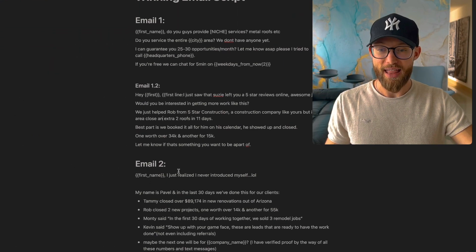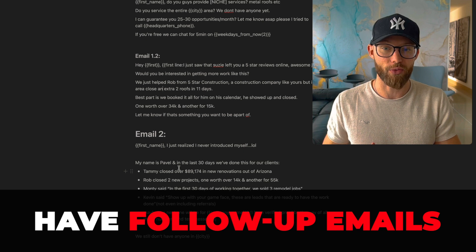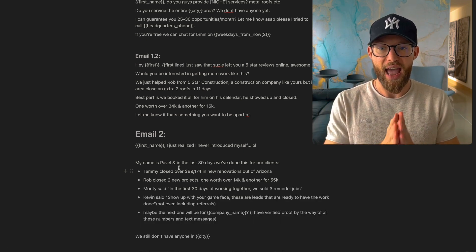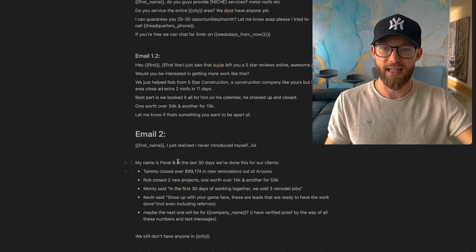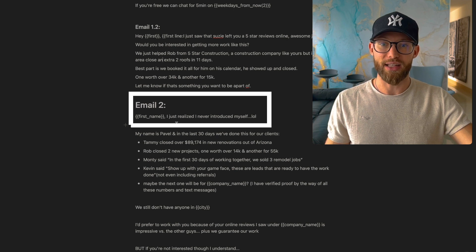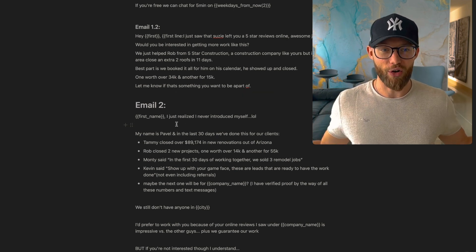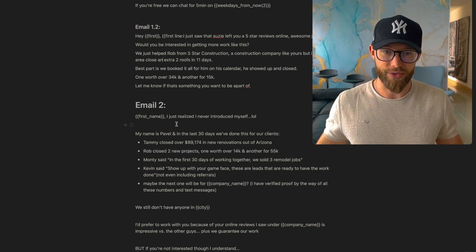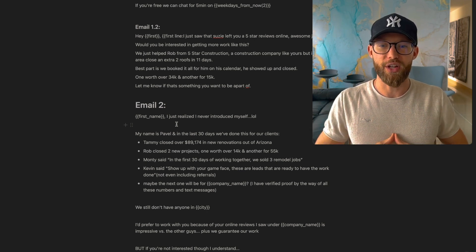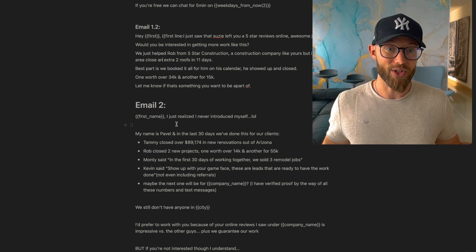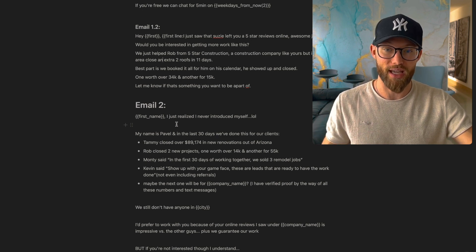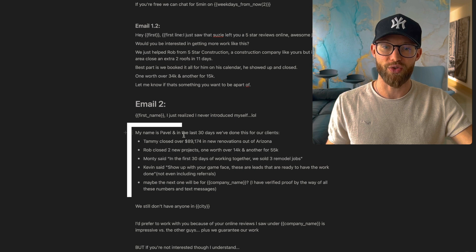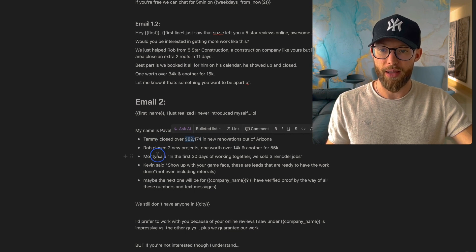If they don't respond, then you want to have follow-up emails that go out. This is another thing I did wrong in the beginning - I just had one email send and that was it. Have two, three, four, five, six emails that send out. And here's a sample one also that I did. Bob, I just realized I never introduced myself. LOL. Keep it lighthearted. It kind of depends on your niche too - I will say if you work with doctors and very professional, maybe lawyers, something very professional, then maybe don't use things like LOL, or maybe it's worth the test. From my niche in construction, this works well. These guys are rough around the edges, they don't care. My name is Pavel, and in the last 30 days we've done this for our clients. Tammy closed this much, Rob closed, boom, okay, Monty, Kevin. So again, some proof.